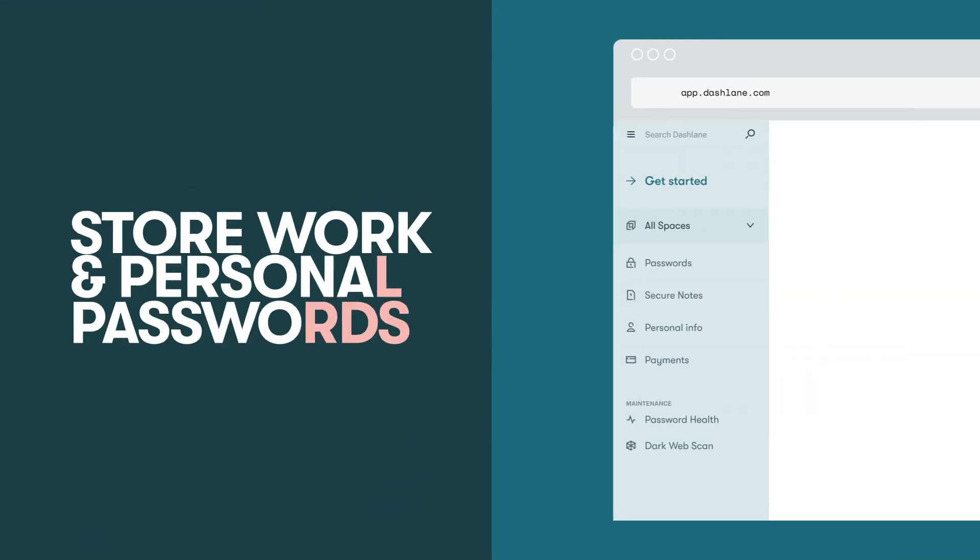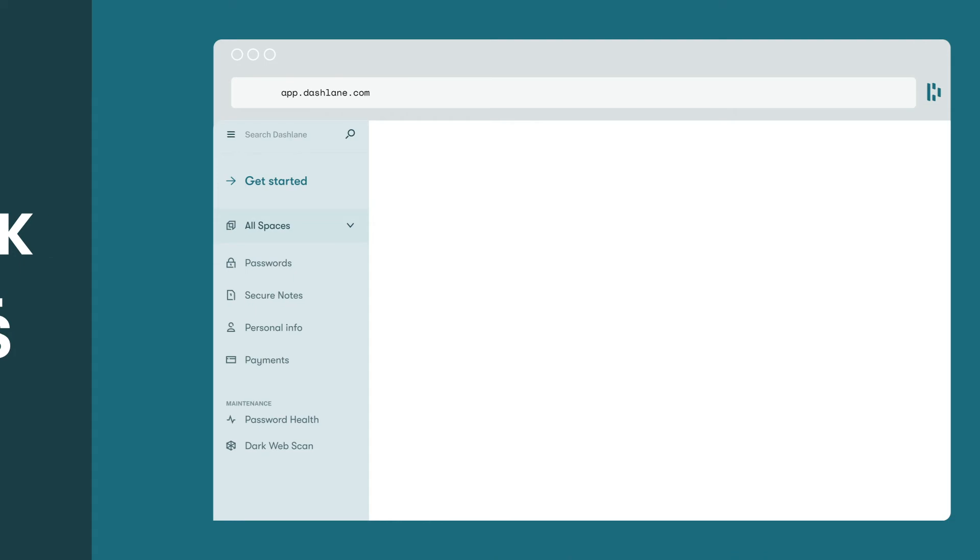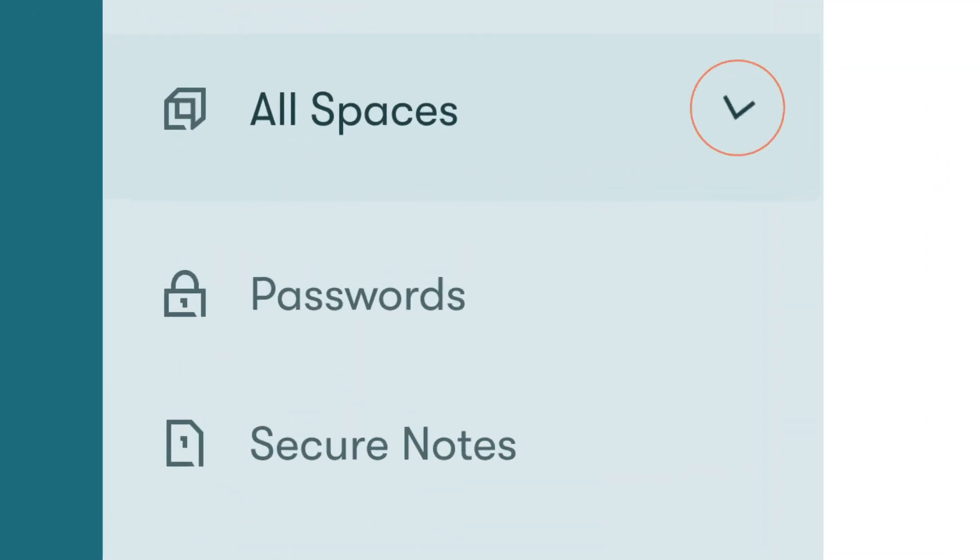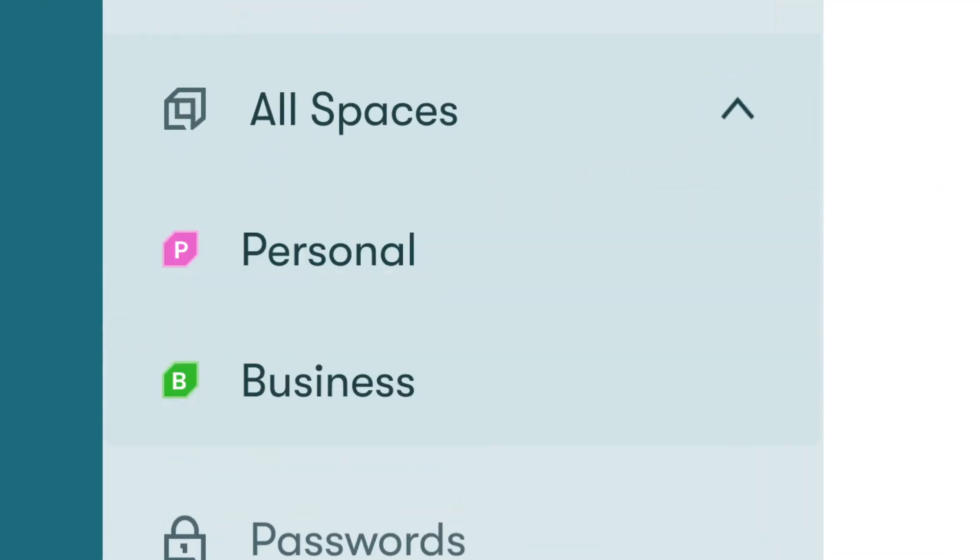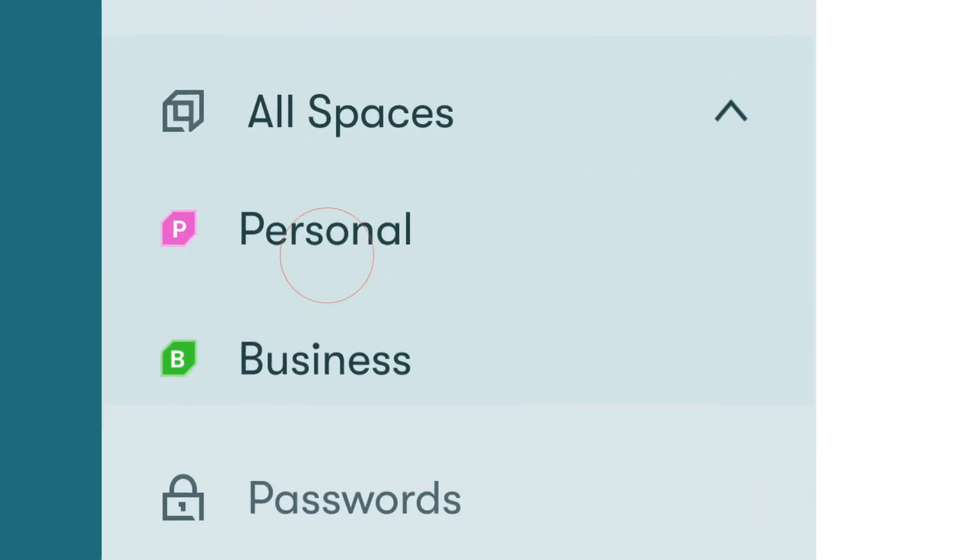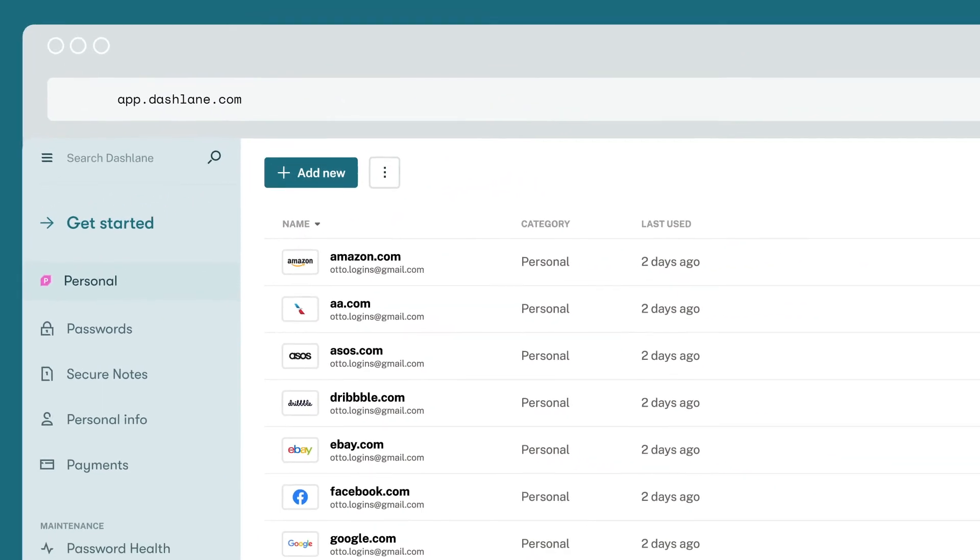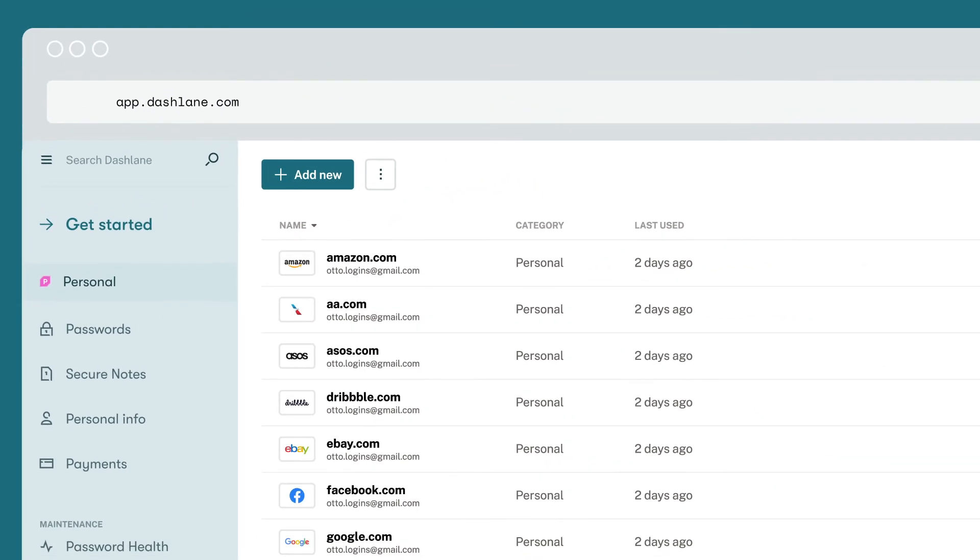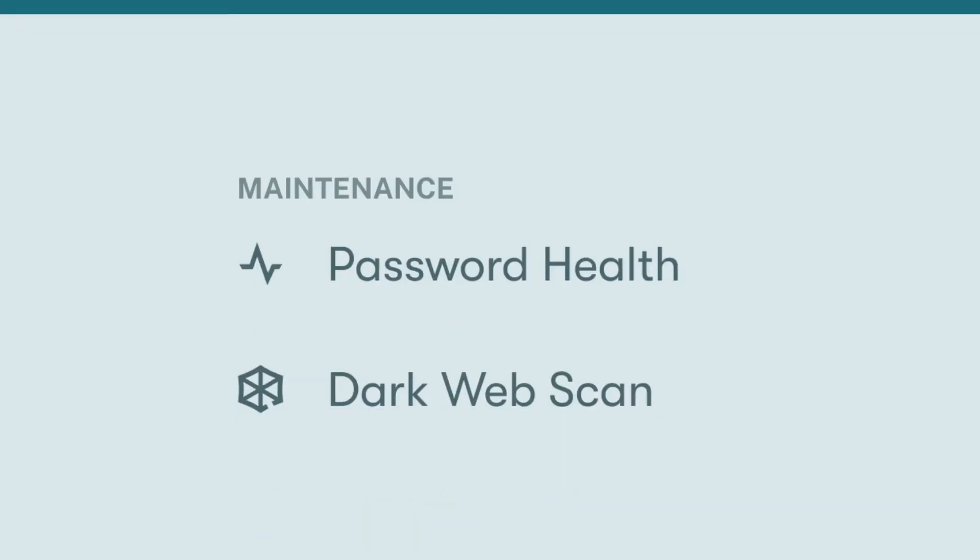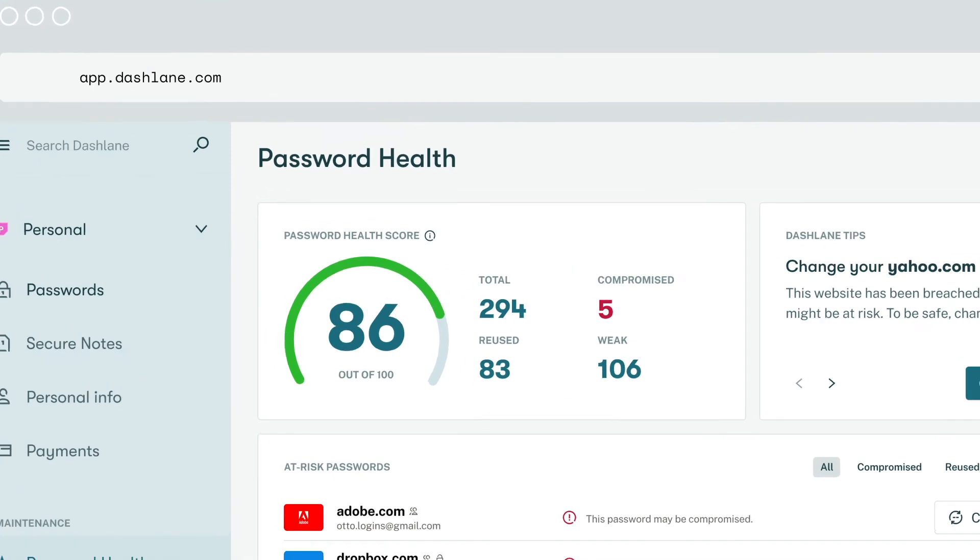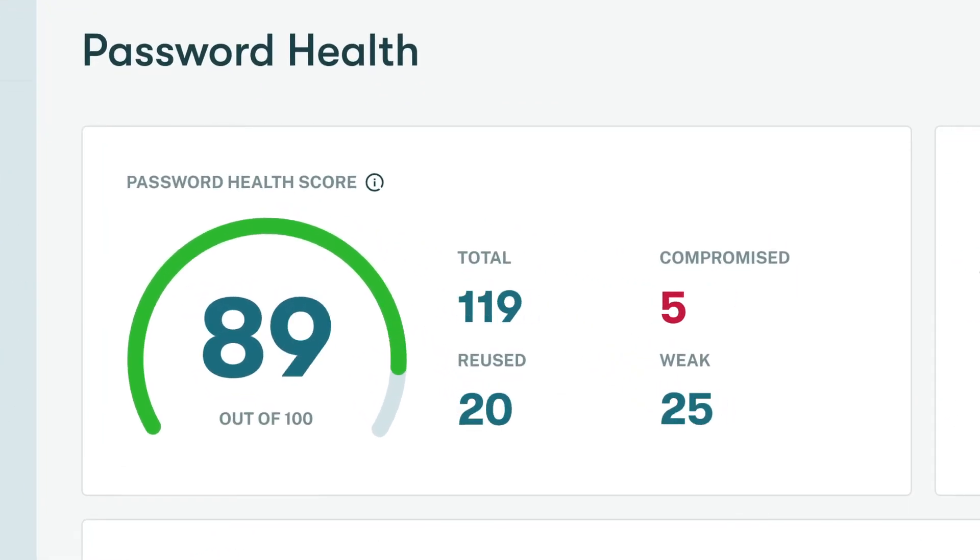When it comes to work-life balance, we got you covered. With Spaces, you can keep your work and personal accounts separate, but still easily manageable in your Dashlane account. If you were to leave your company, the passwords saved in your personal space would go with you.